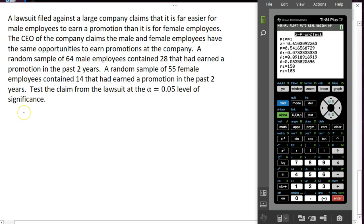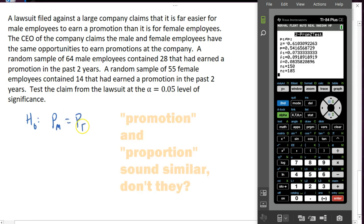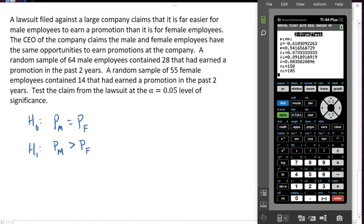We're testing whether male employees receive promotions at a greater rate than female employees, or as the CEO claims, whether they're the same. The null hypothesis is that the proportion of males who receive promotions equals the proportion of females. The alternate hypothesis — the one claimed in the lawsuit — is that the proportion of males who received a promotion is greater than the proportion of females. We should do a quick check to make sure we meet all the qualifications, which I'll leave to you on this example.